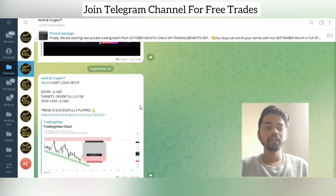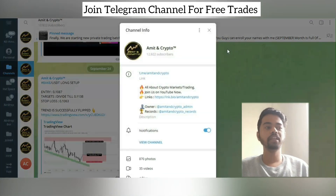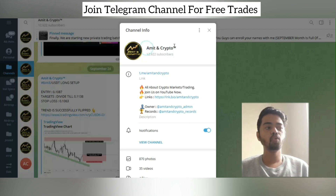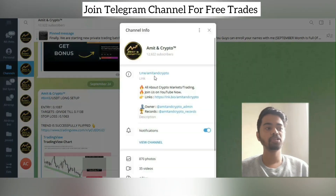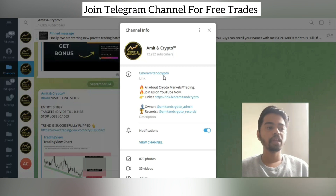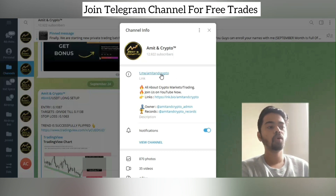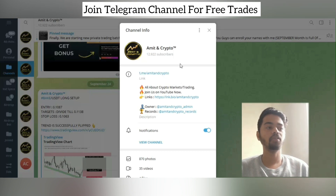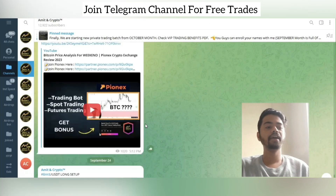Let's take a look at the Telegram channel and its updates. You will find the Telegram channel link in the video description, or you can search 'Amit and Crypto' to find our channel. Make sure to match our Telegram username to avoid any scamming — 'Amit and Crypto' with no symbols or numbers added in the username.